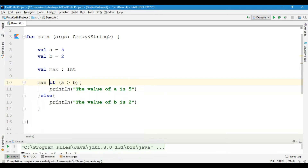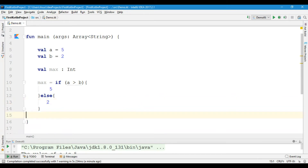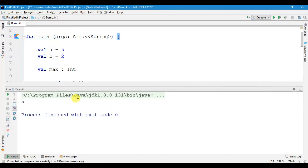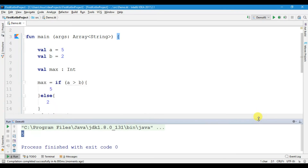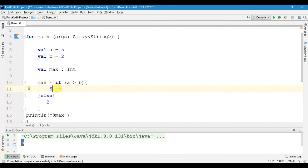You can also use it as an expression. Here you can write max which is equals to, then for example 5 and else 2, then we are going to print the maximum value using println with the variable name. When I run the file we will get 5. So if you have only one expression you can use if as an expression; if you want to write multiple lines between if and else then you have to use curly braces and write your statements inside.